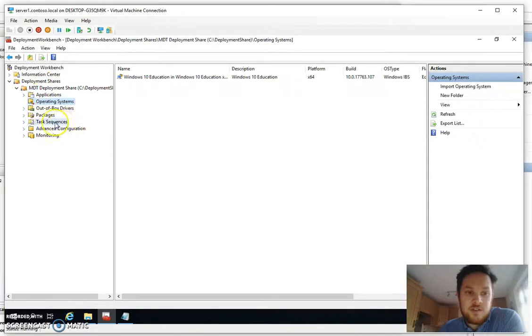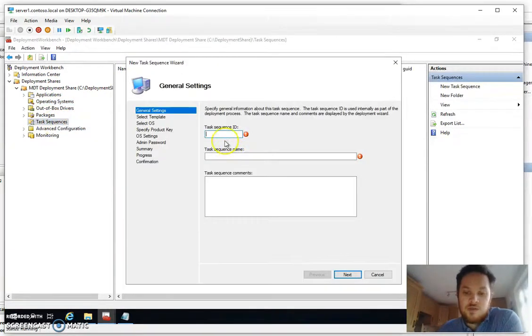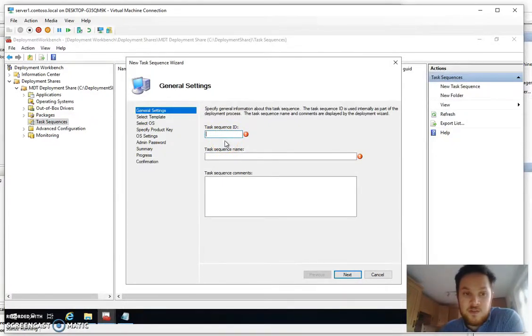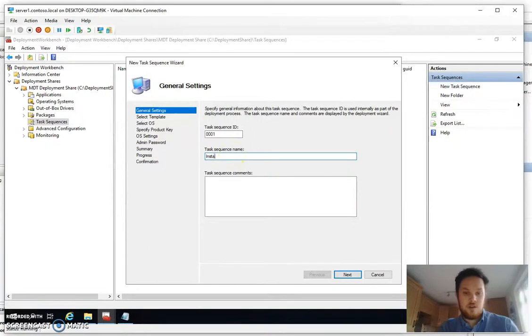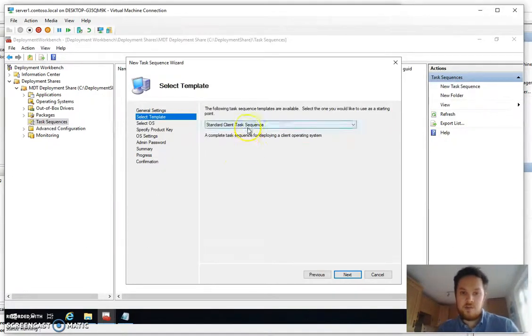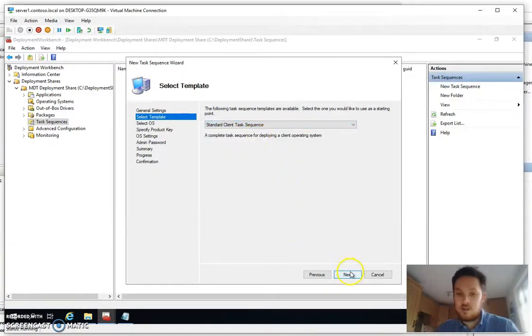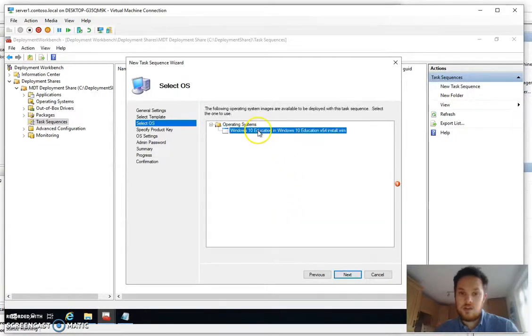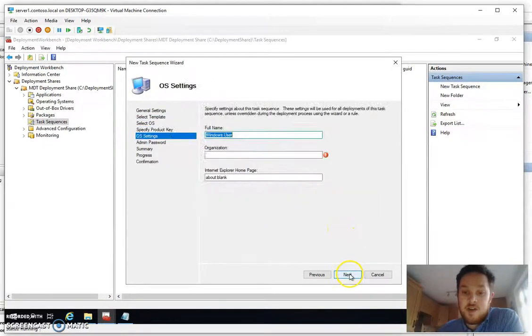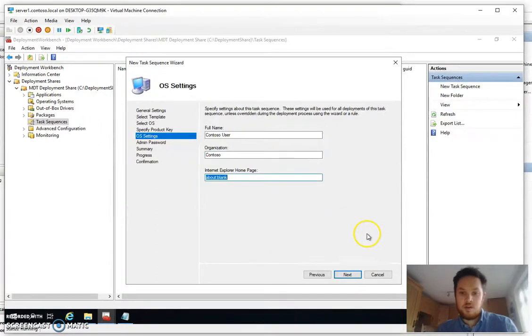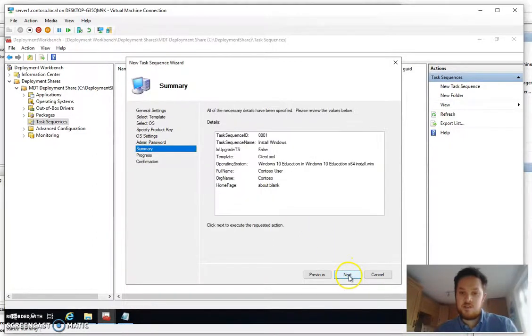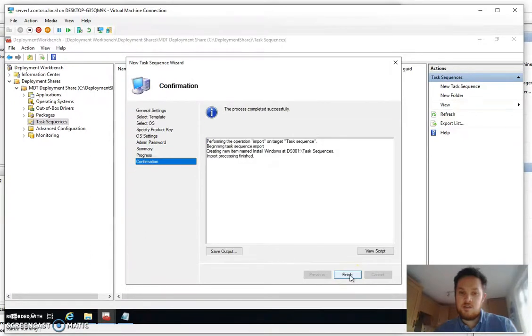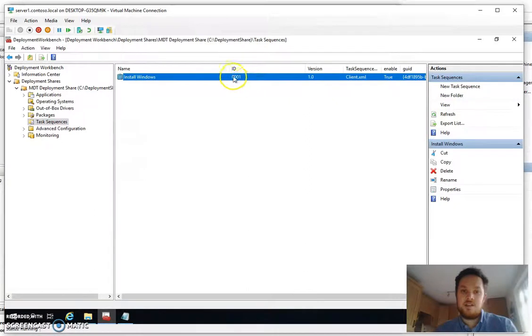Okay so we've got our operating systems, now we're going to need a task sequence so that we can install Windows. So as before we're going to refer back to the number we set in the deployment rules and call it 0001. Give it a friendly name and we want to have a standard client task sequence. Select the operating system that we want to roll out. We don't want to specify a product key because we're going to use KMS. Give it a name. Not bothered about setting a home page because it's set by GPO. Not bothered about setting a password because it sets it by the answer file and that's now our task sequence that we've got with the correct ID.